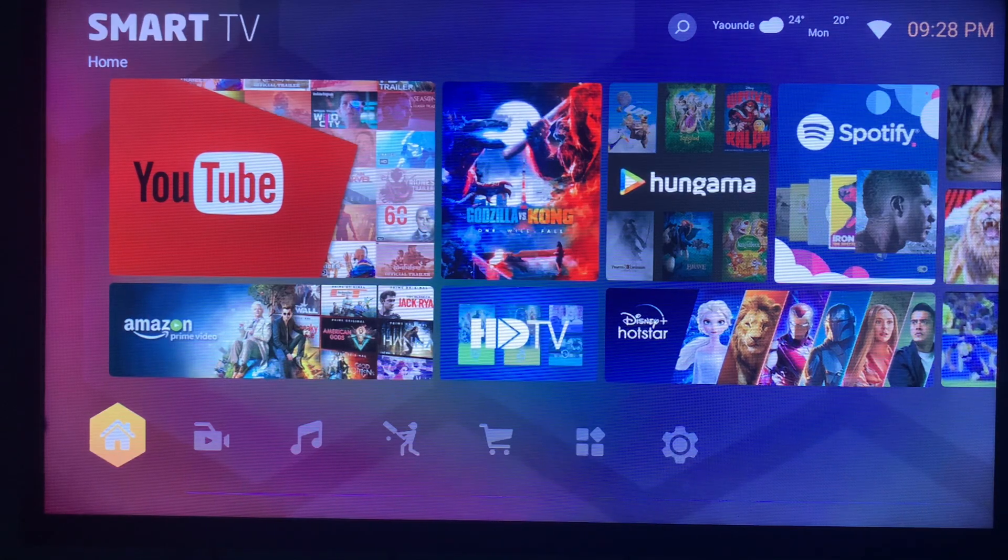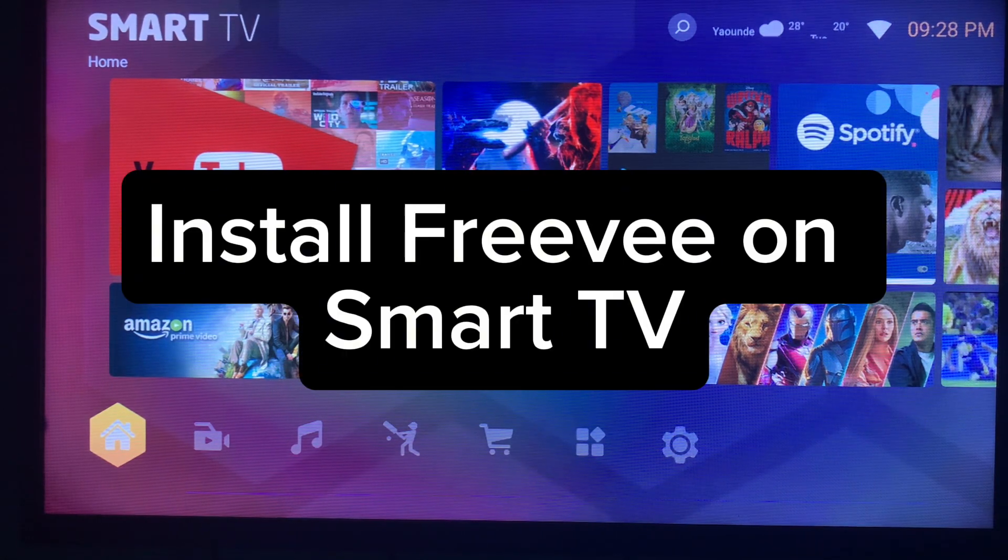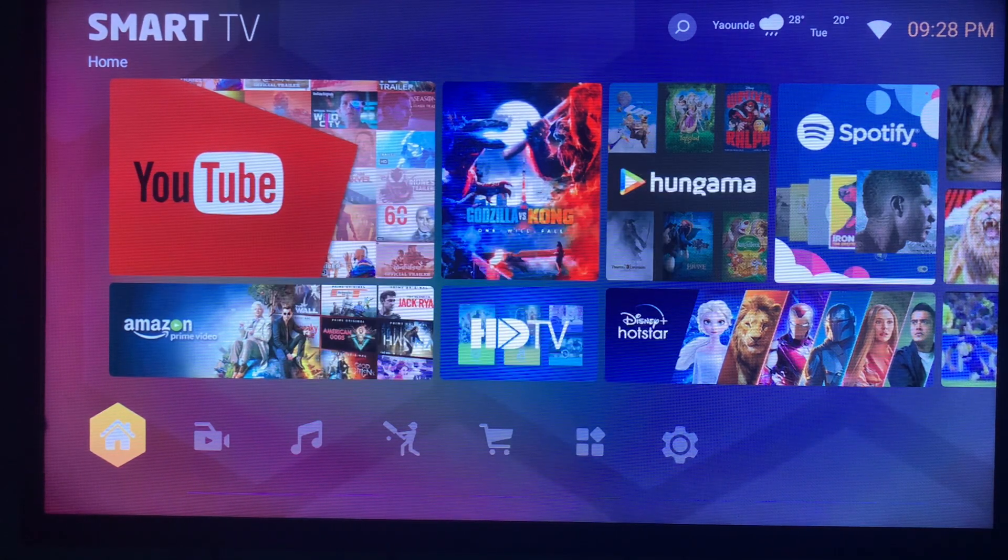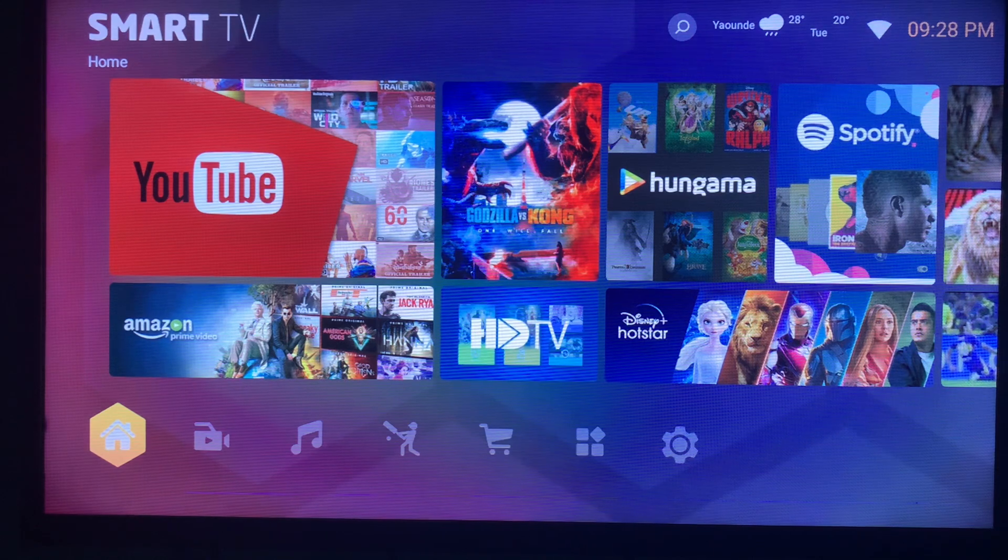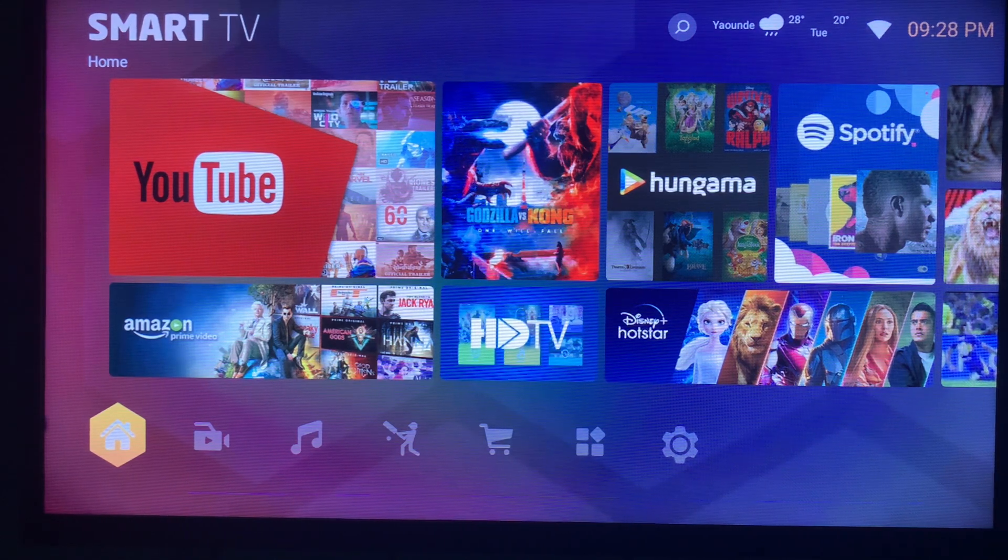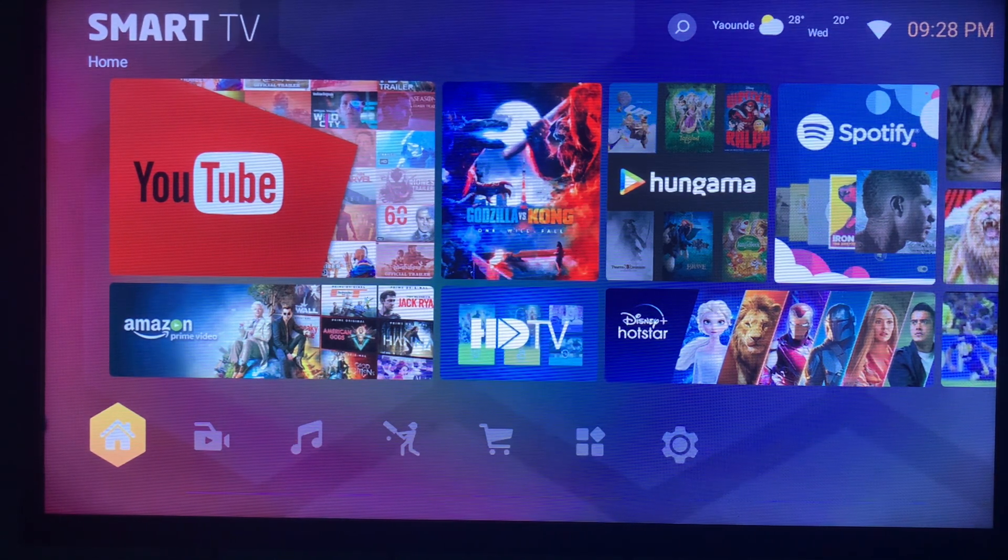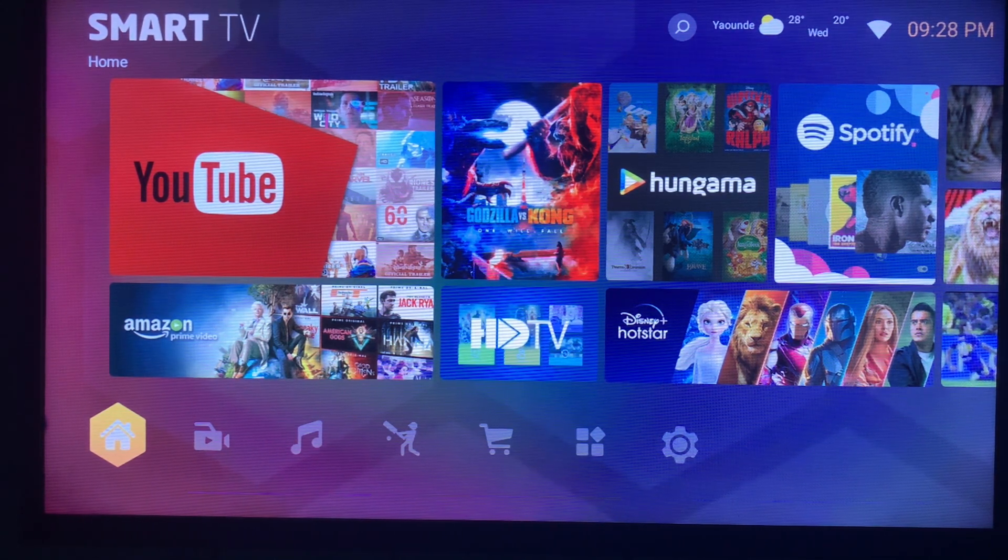In this video I will show you how to install Freevee on your smart TV. Like and subscribe to the YouTube channel for more important videos like this that will help you learn how to get applications on your smart TV.